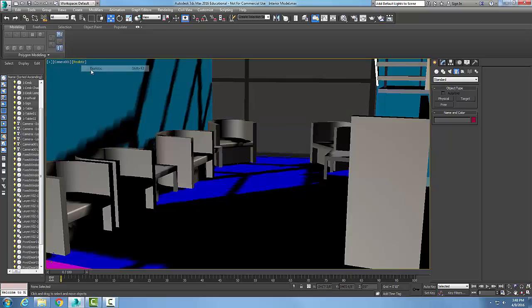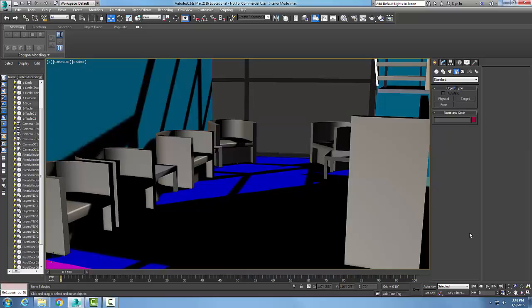out of wireframe and go to Realistic. And there's what my view is, so I can see exactly what it looks like from that point of view.